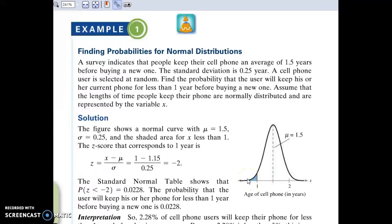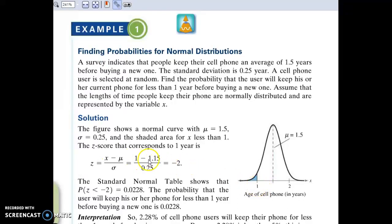One way you can do that is with the z-score. Remember, the z-score measures how far away a data value is from the mean. So we're going to take our data value, 1, subtract the mean away, and then divide by the standard deviation of 0.25.